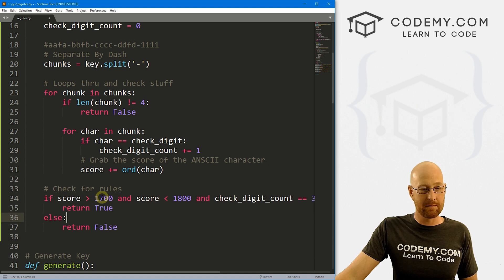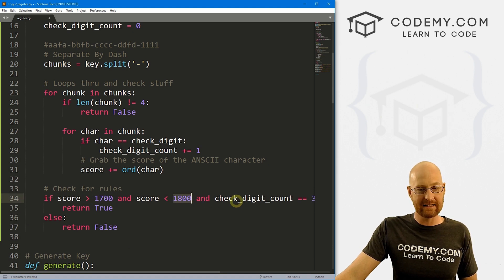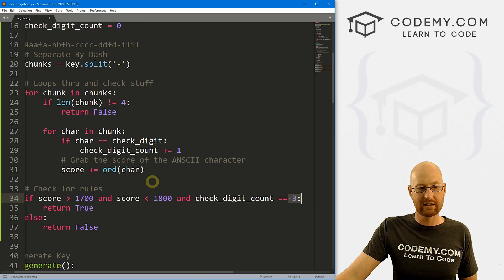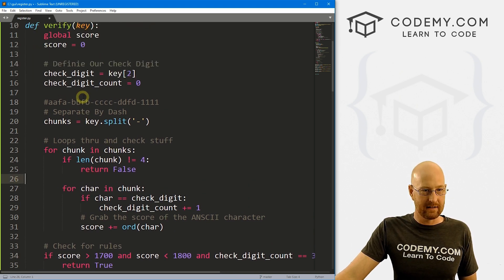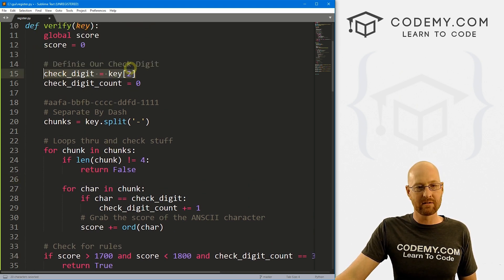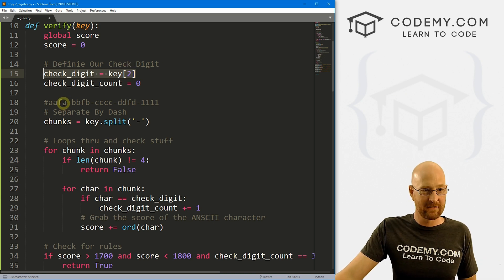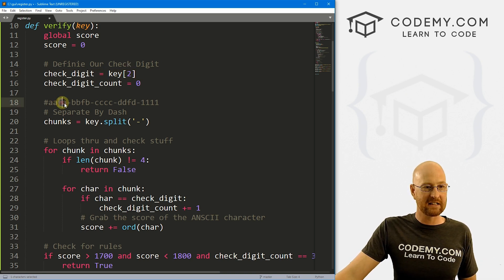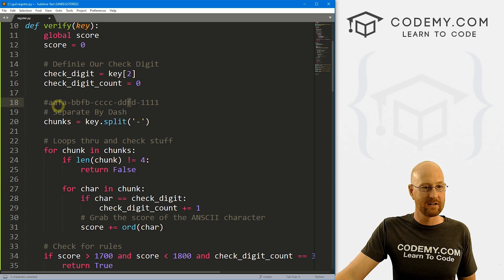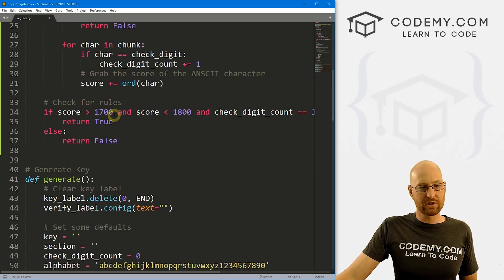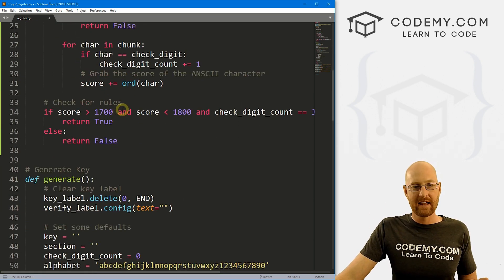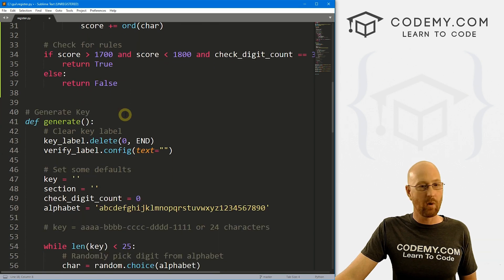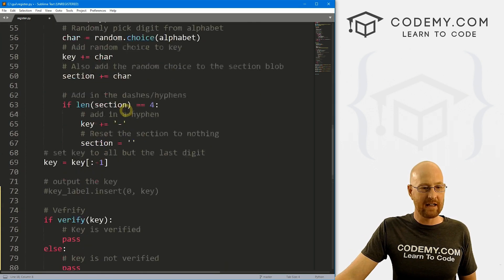And that rule is it has to be greater than 1700, less than 1800. And the check digit count has to be at least three, meaning, let's see up here, this check_digit_count. If it's, for instance, F, F has to be in here three times. And we can see here it is, right? So if this returns true, we're good. If it returns false, what happens? Well, we come down here. And that's where this bit of code comes into play.